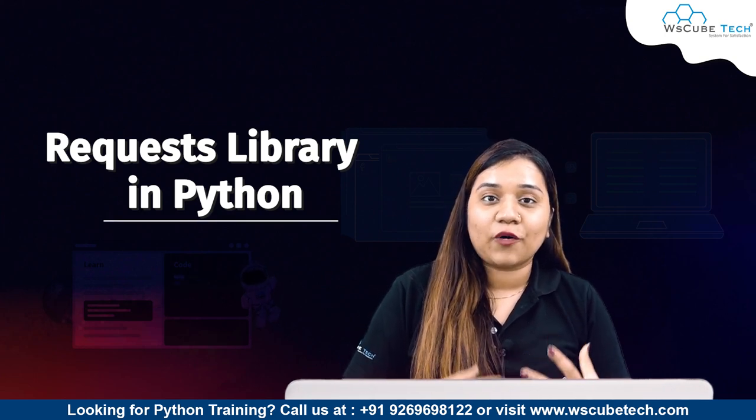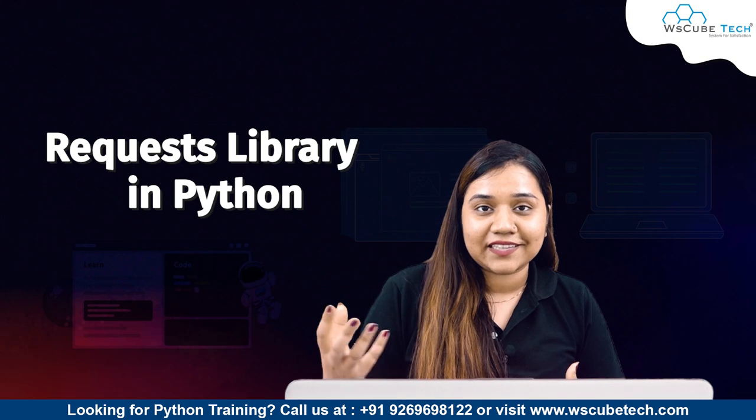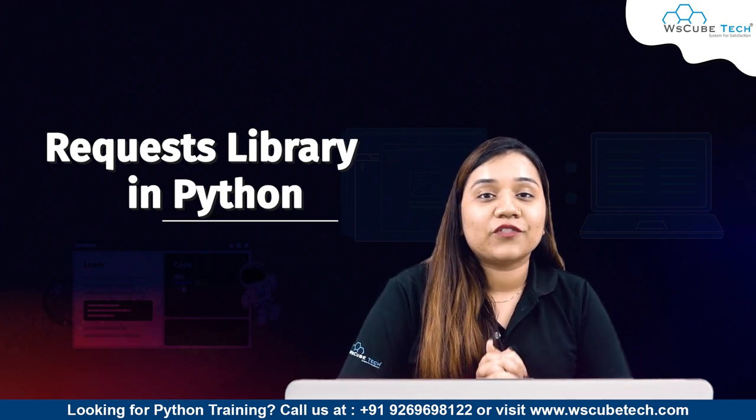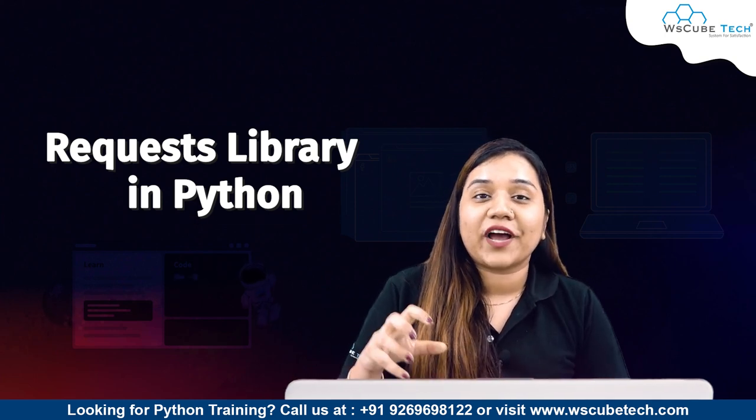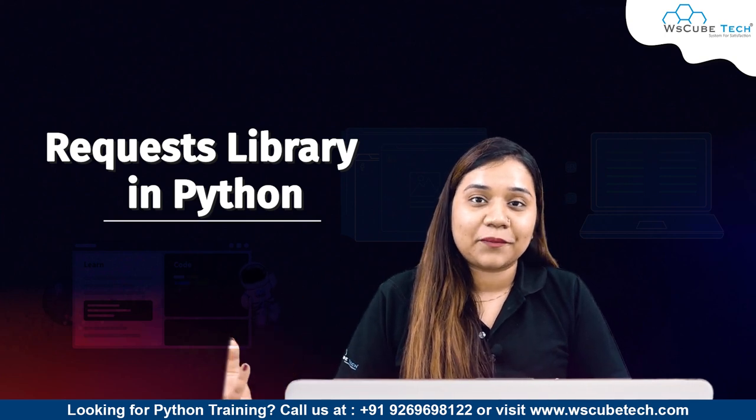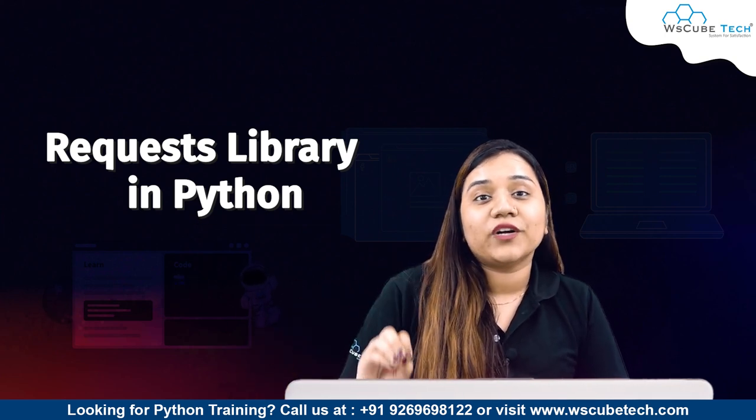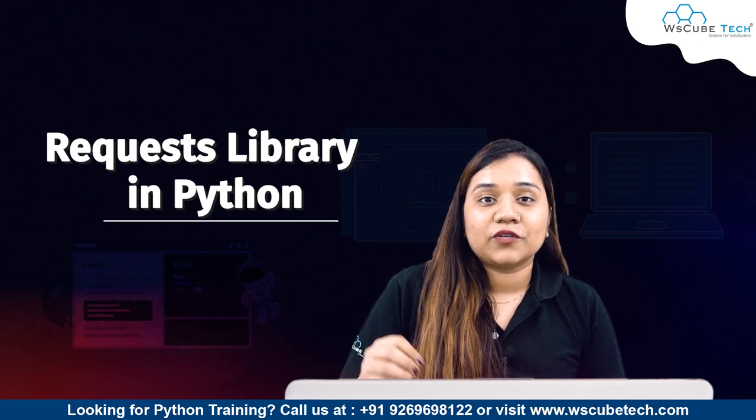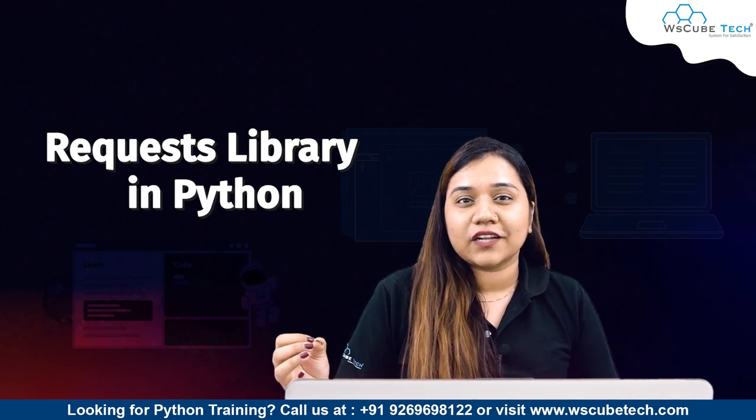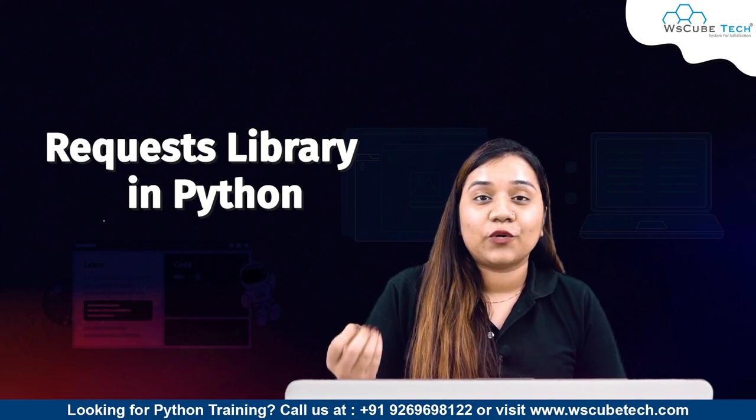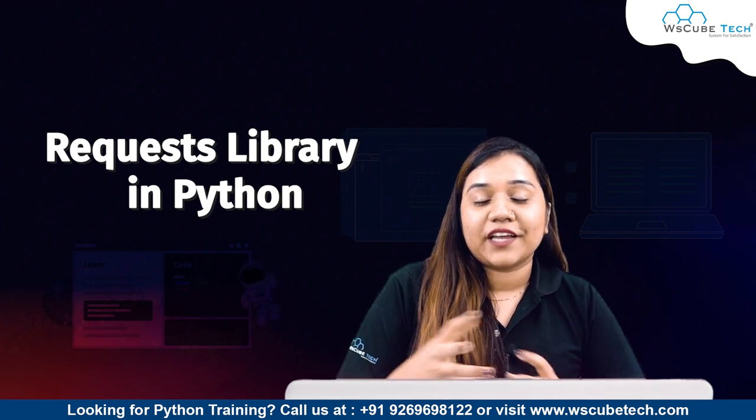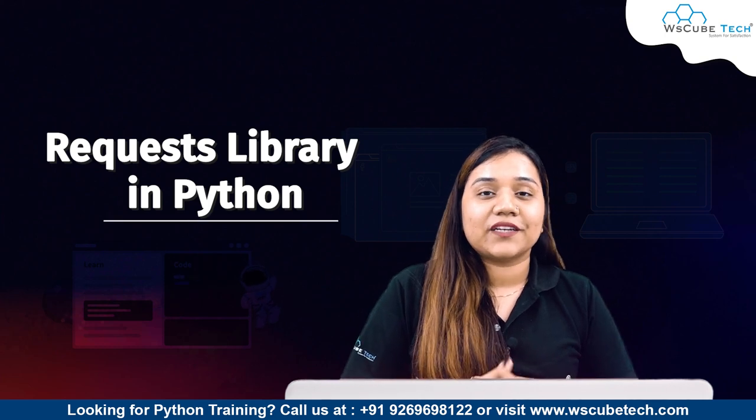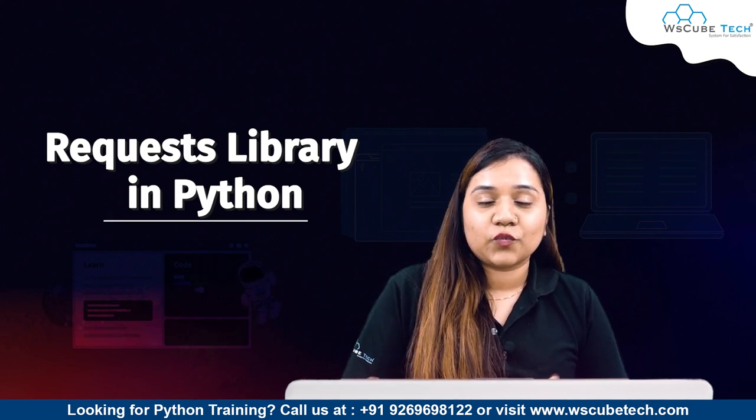This is one of the most amazing libraries in Python. Why? Because it's the most downloaded library in Python. On a daily basis, around 400,000 times this library gets downloaded. So again, I would say it's an amazing library.